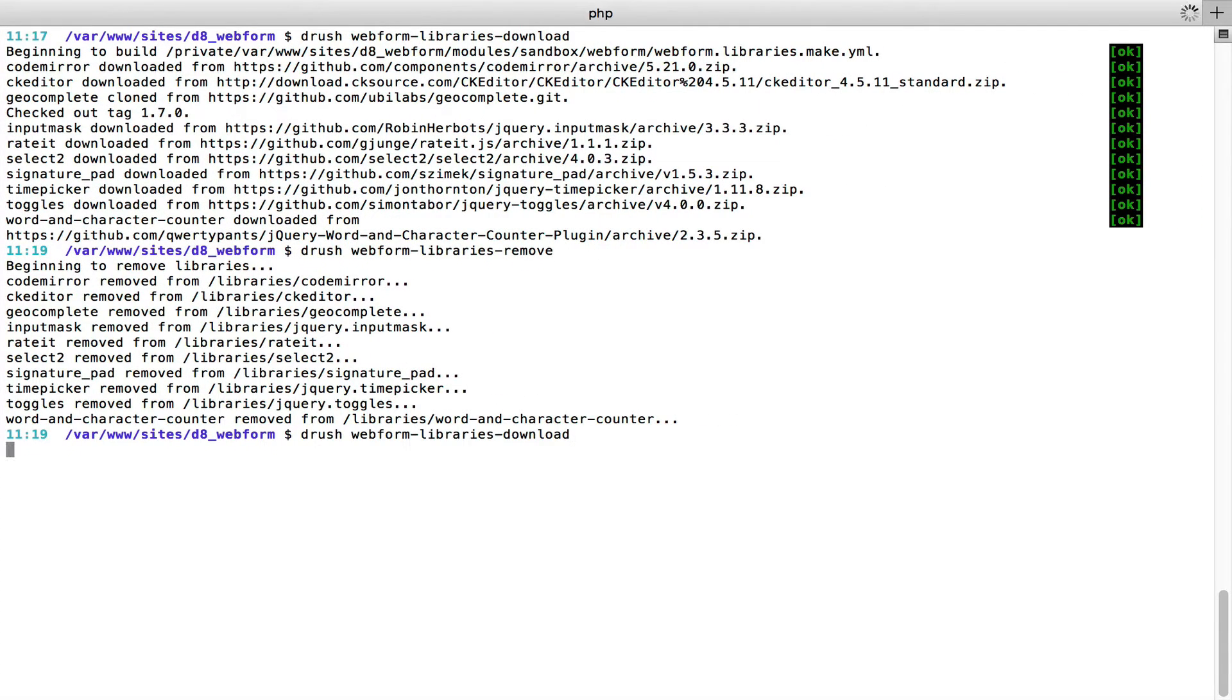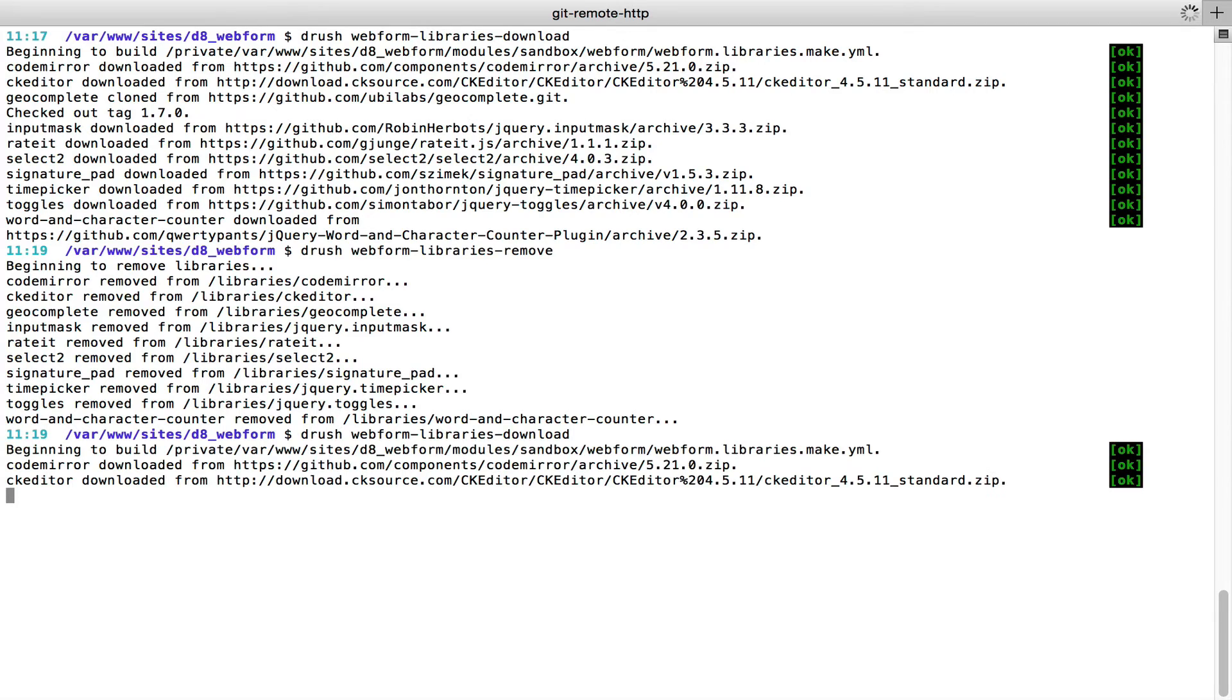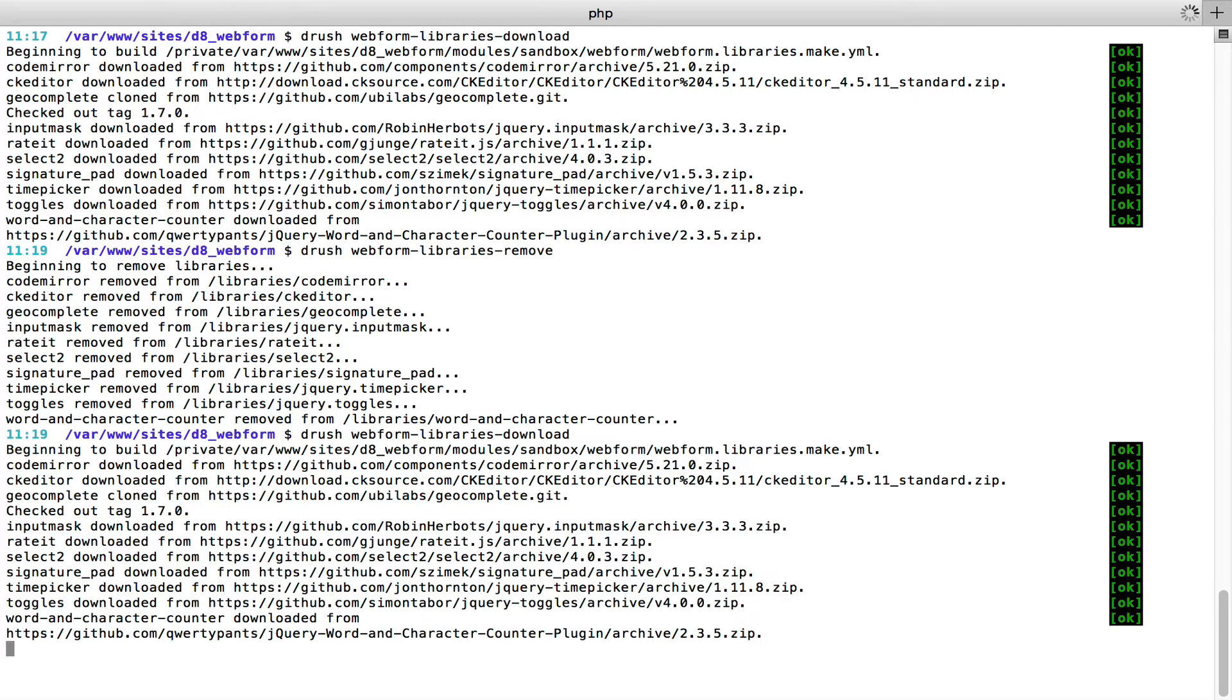And you run Drush Webform library download, and it'll run out and get all the libraries and put them in your library directory. Saves a huge amount of time. Great argument for why you should use Drush on your site.